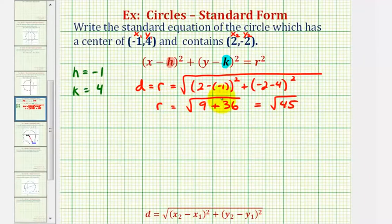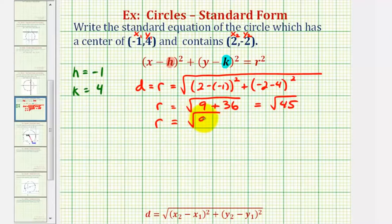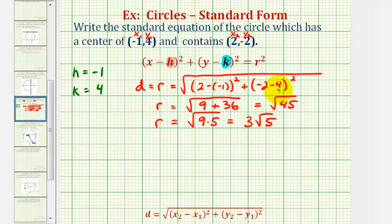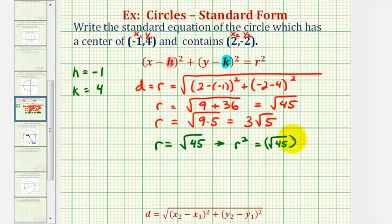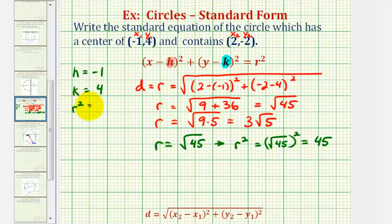Because we're looking for r squared, we don't need to simplify this, but just in case we're asked to give the radius, let's simplify anyway. The square root of forty-five equals the square root of nine times five, and since the square root of nine is three, this is three square root of five. For our equation we need r squared, not r. Since r equals the square root of forty-five, squaring both sides gives us r squared equals forty-five.